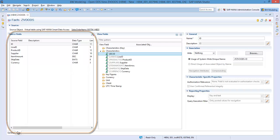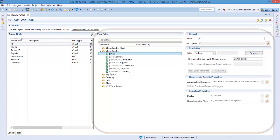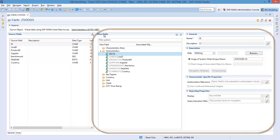You'll notice that the fields of the source table are copied and shown in the source fields section. In the View and General section, we can define the structure of the Open ODS view and make relationships between the fields of the Open ODS view and the master data residing in BW.